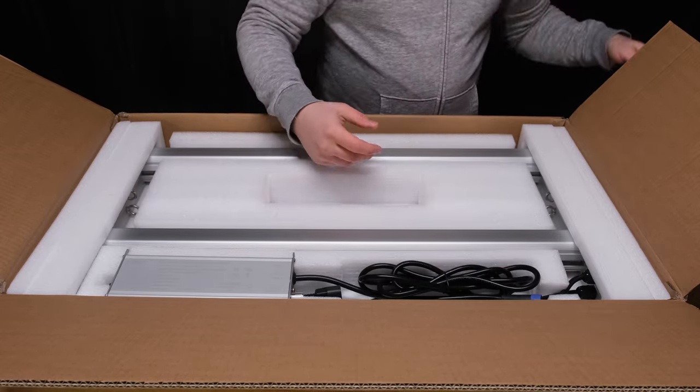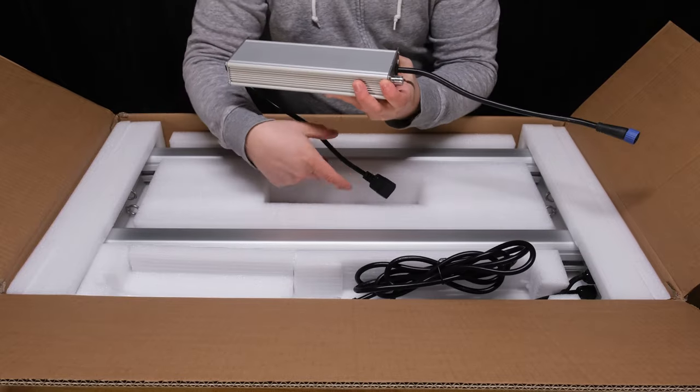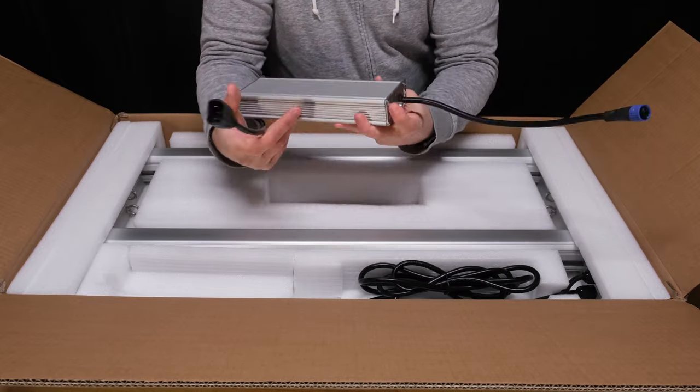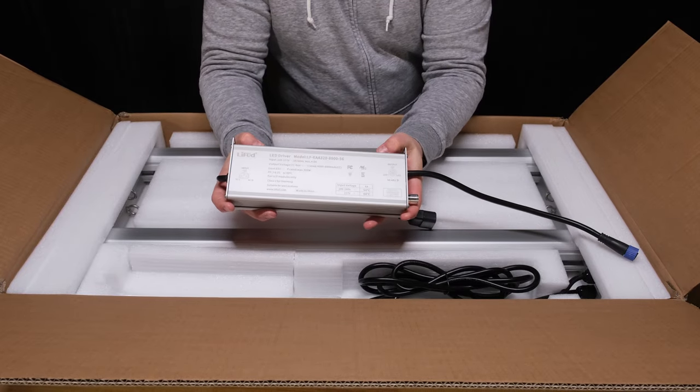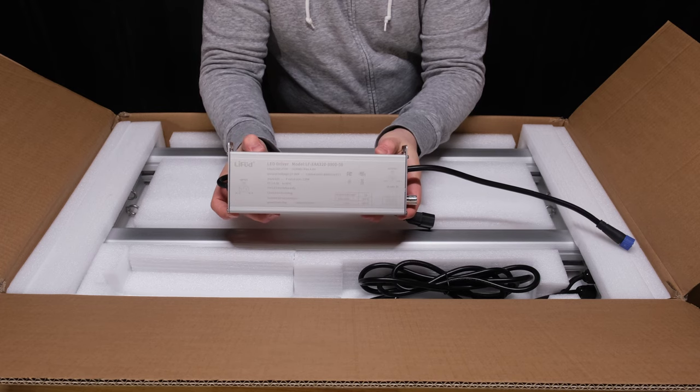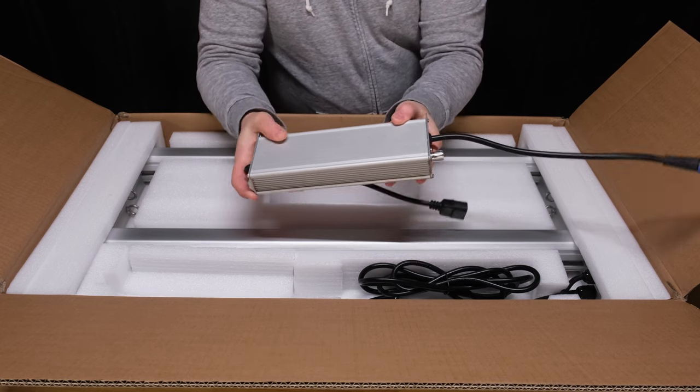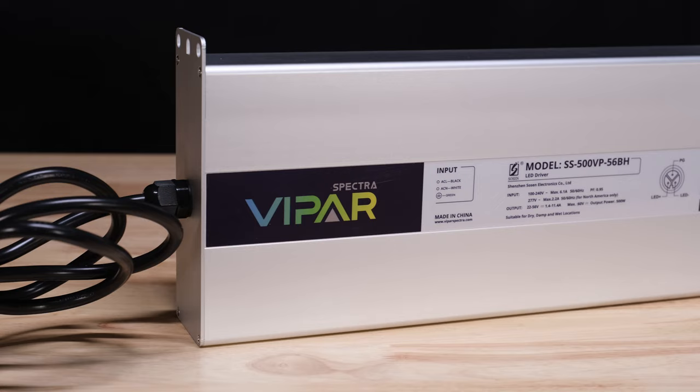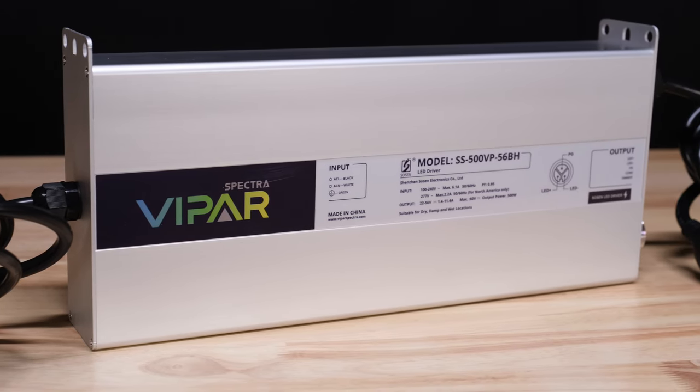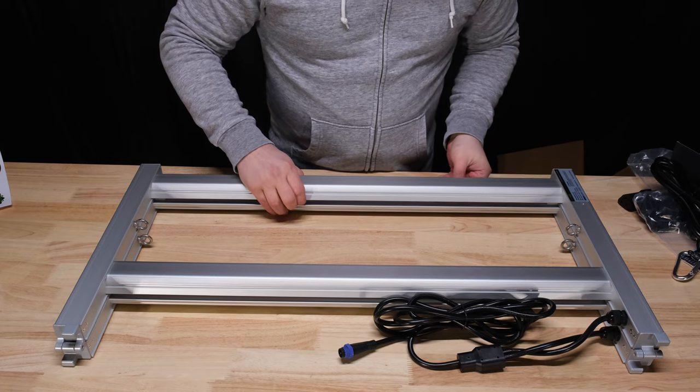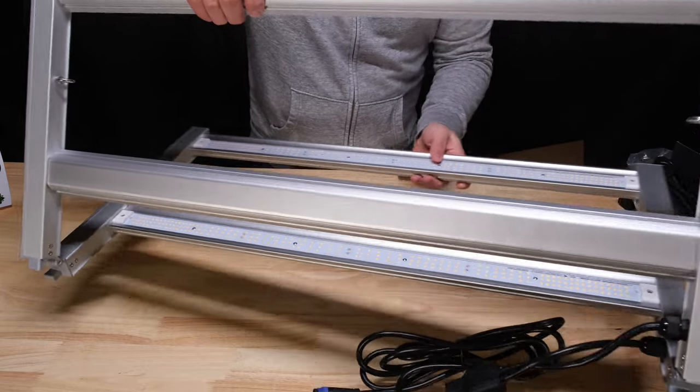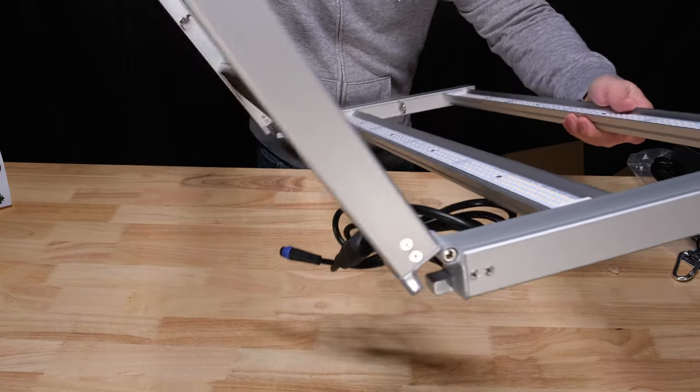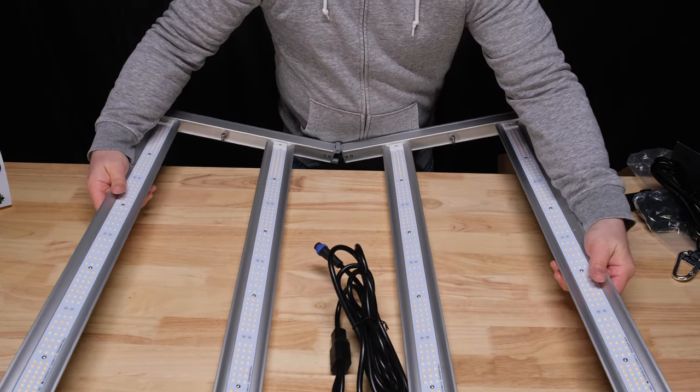Here's the AC power cable for the driver and the driver itself. This is a LIFEUD branded unit and is definitely not as nice looking as the driver you get with the KS5000. The frame uses the same hinged design and is very light. I really like the look of the KS frame and bars.